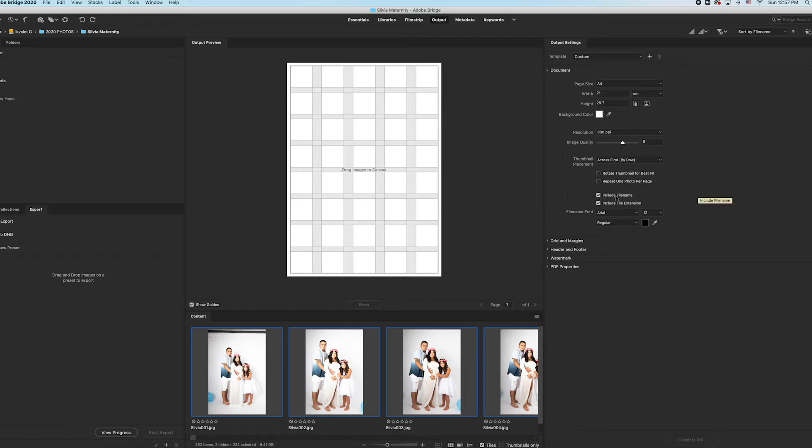And right here, include file name and extension. That's if you want this to show, and I do so they can tell me which numbers they like or not.